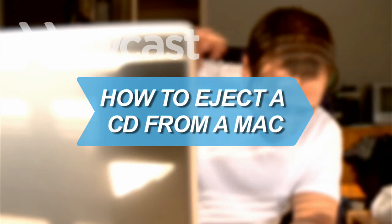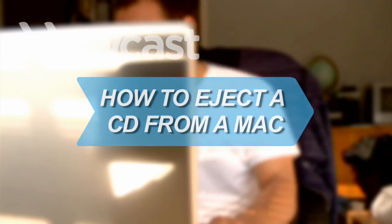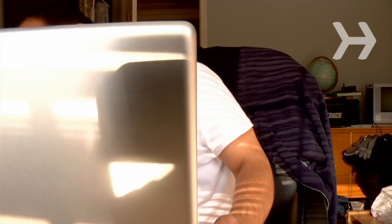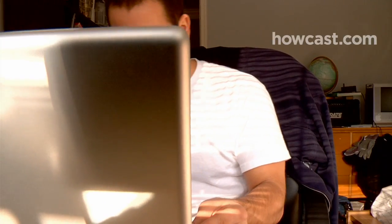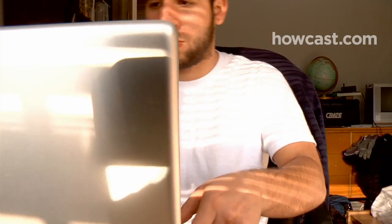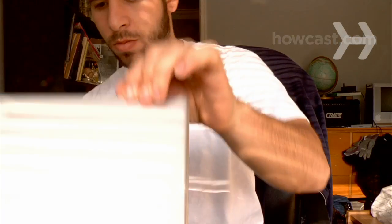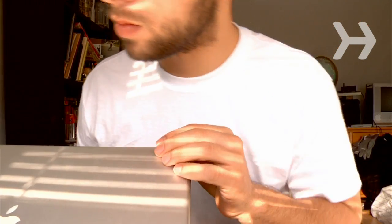How to Eject a CD from a Mac. Unlike a PC, there is no eject button on the CD drive of a Mac. Use one of these options to quickly and easily get your disk out.